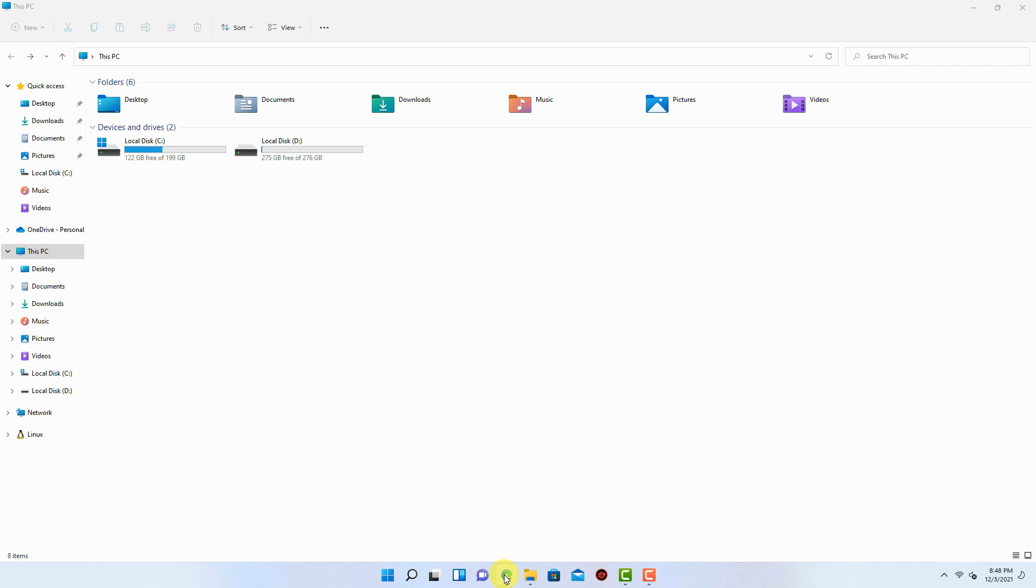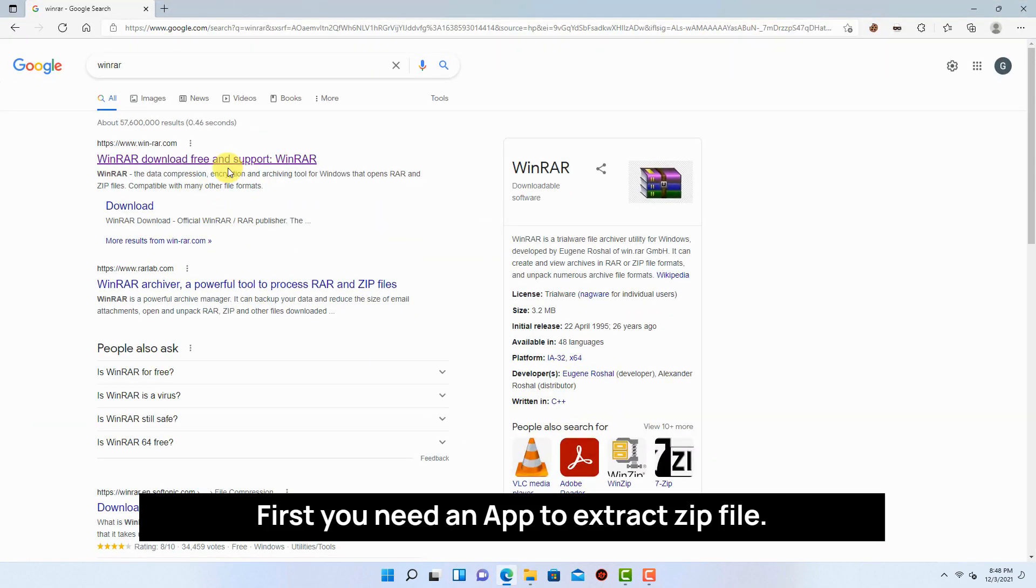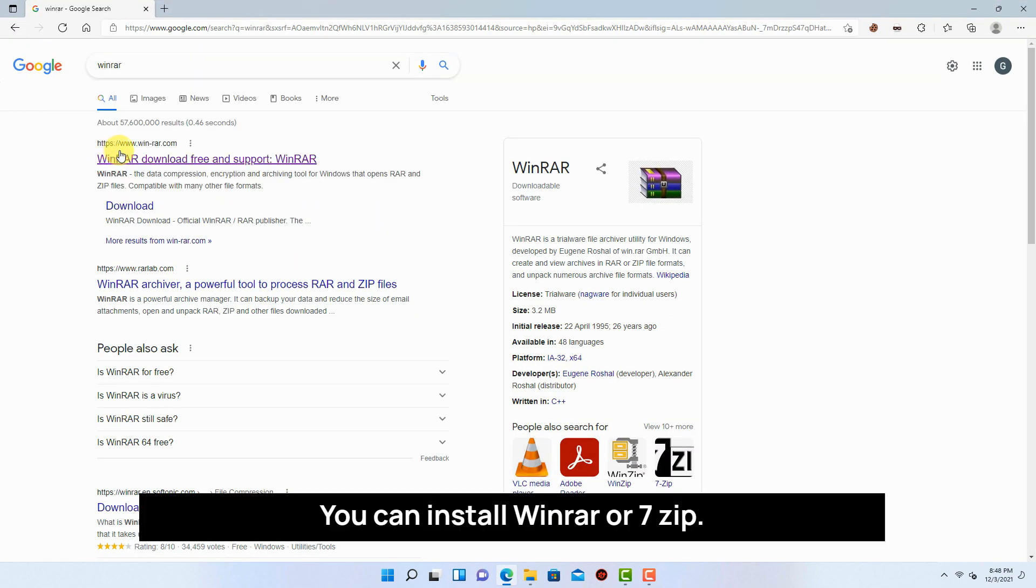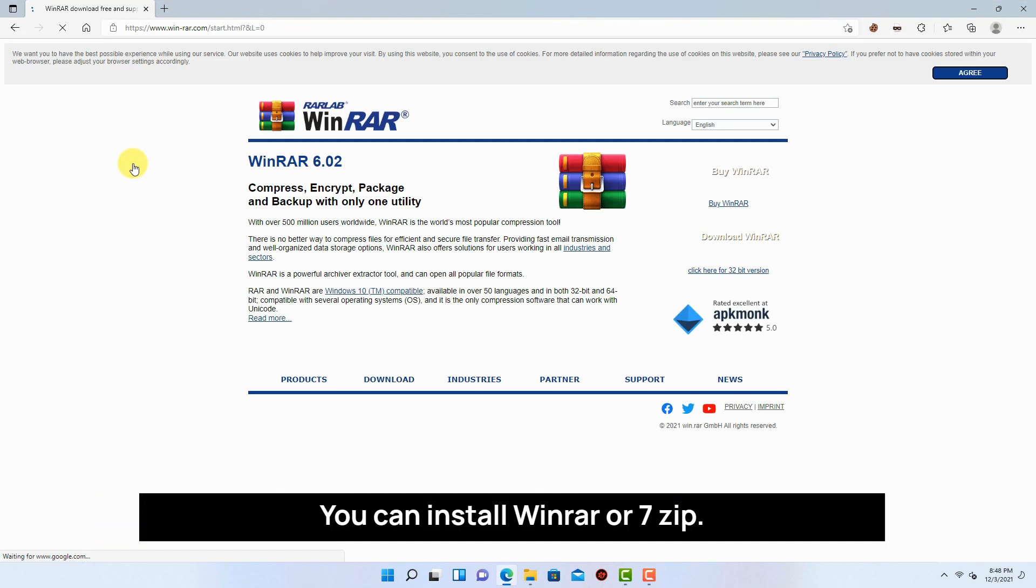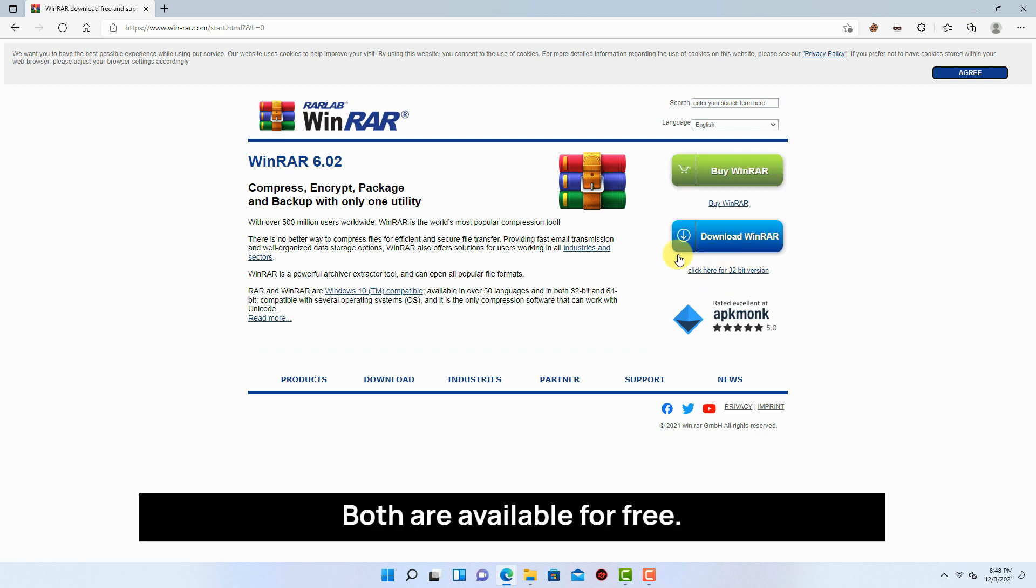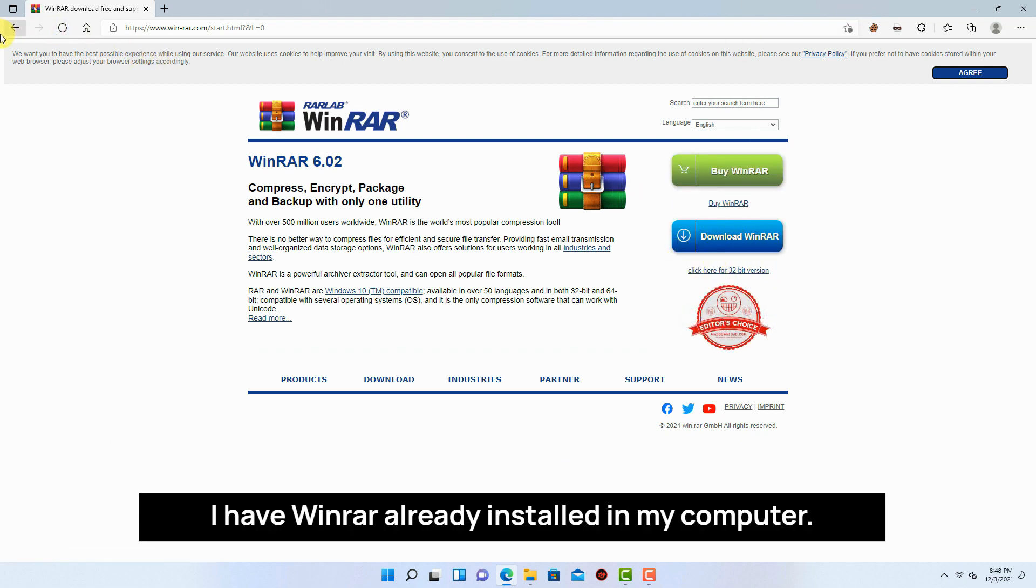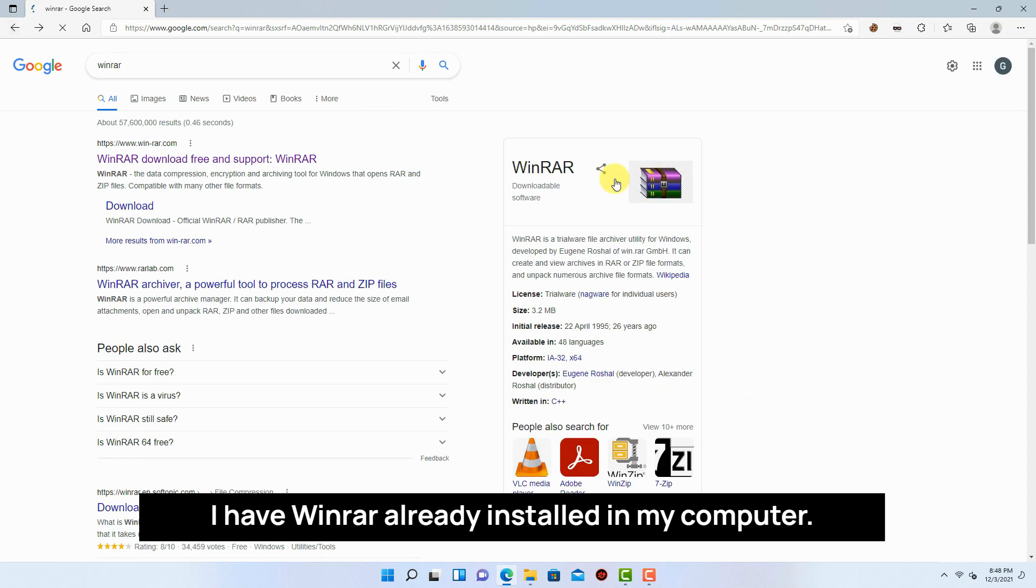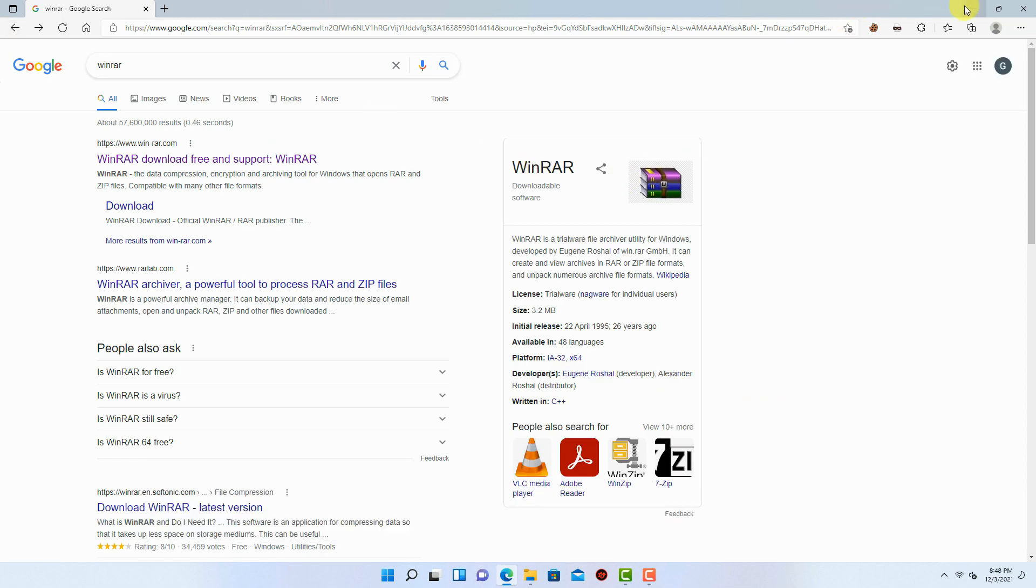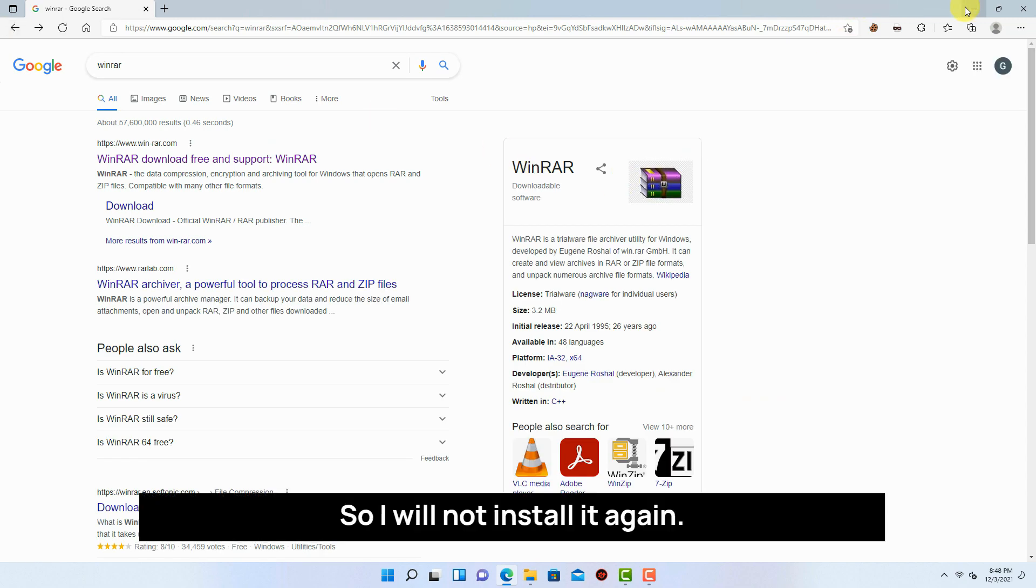First you need an app to extract zip files. You can install WinRAR or 7-zip. Both are available for free. I have WinRAR already installed in my computer, so I will not install it again.